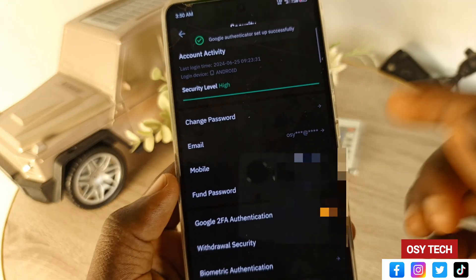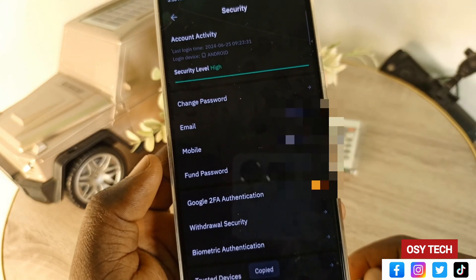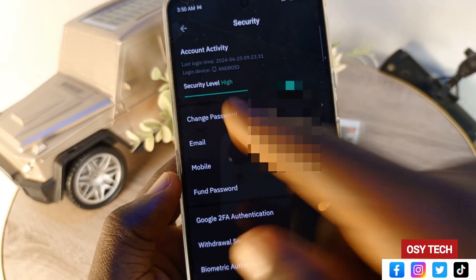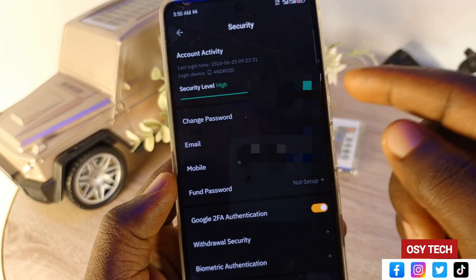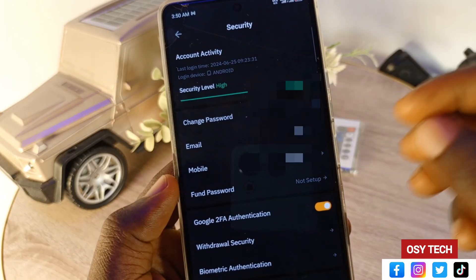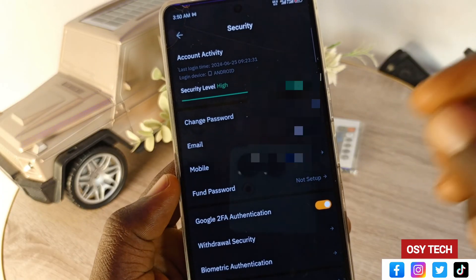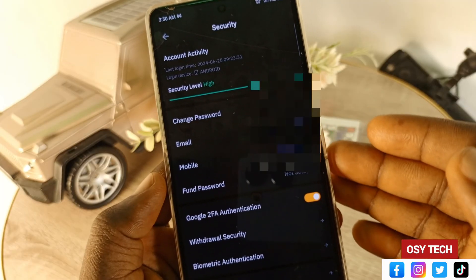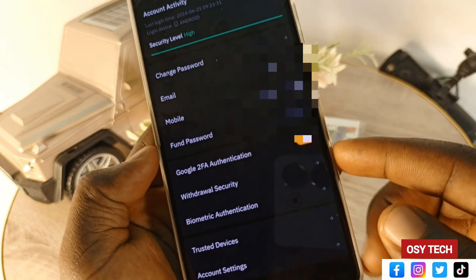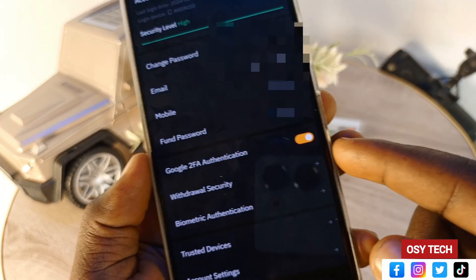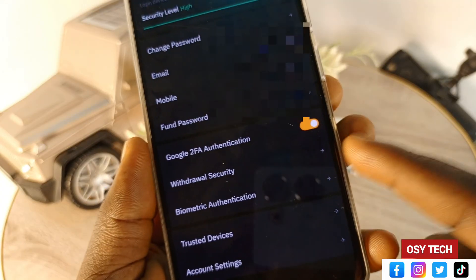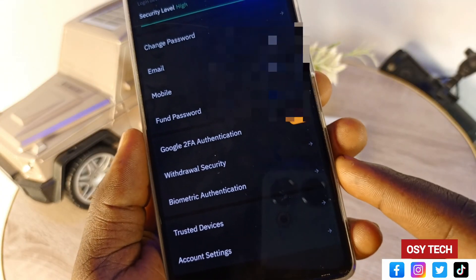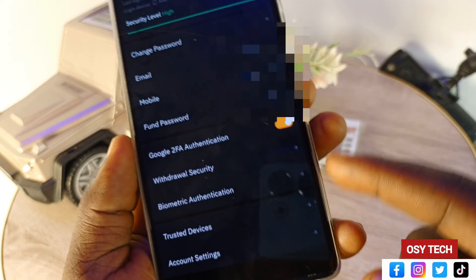Go back to Bybit, tap and hold to paste the code, and confirm. You can see the account has now logged in and the security level is now high — it was low before. Our account is now fully protected to the maximum. You can see Google 2FA is turned on.